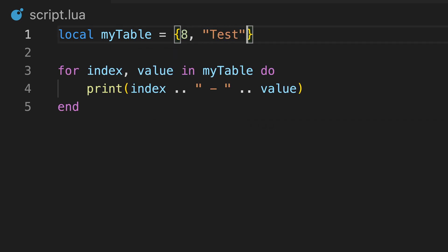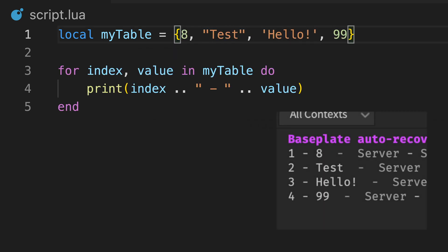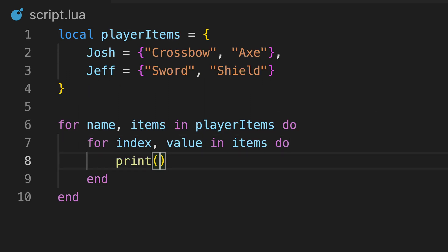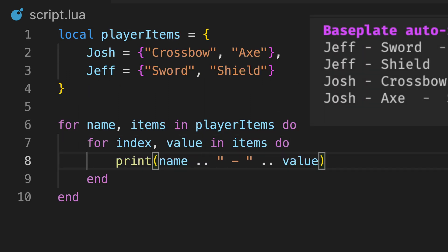This works with tables created as a list and tables created as a dictionary, as they are fundamentally the same. We can also embed these for loops when dealing with tables that look like this.